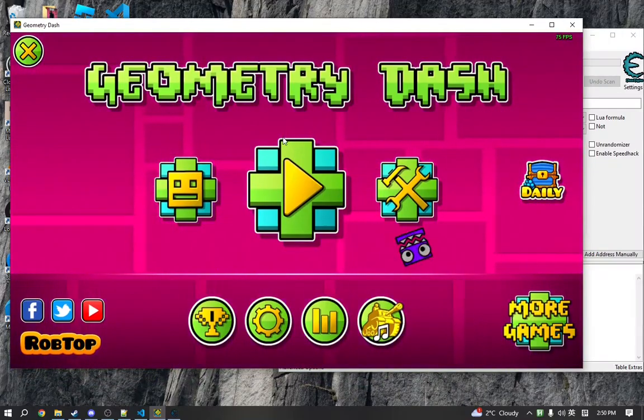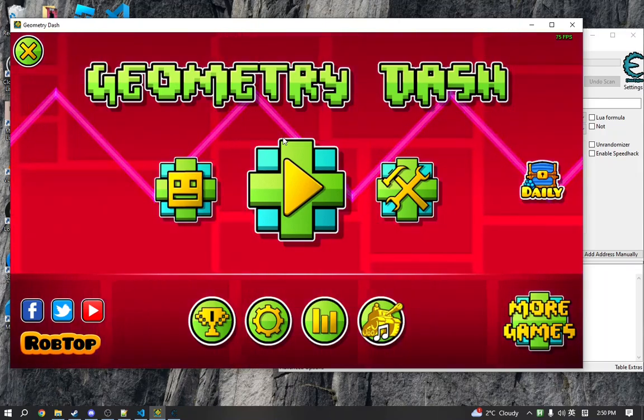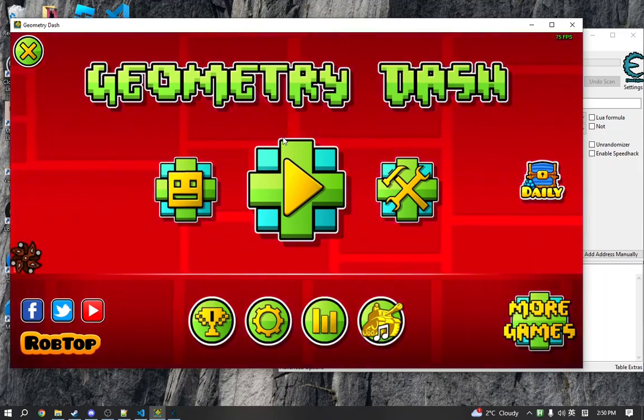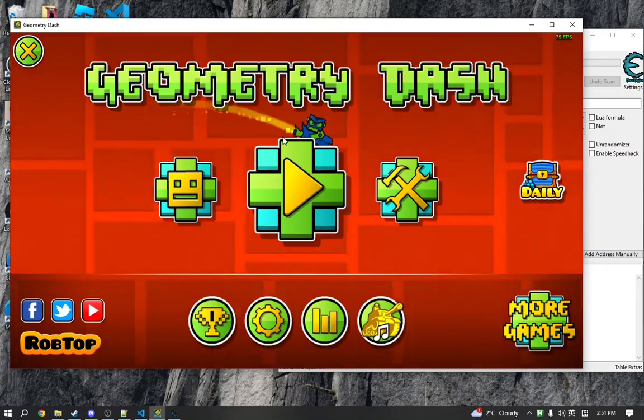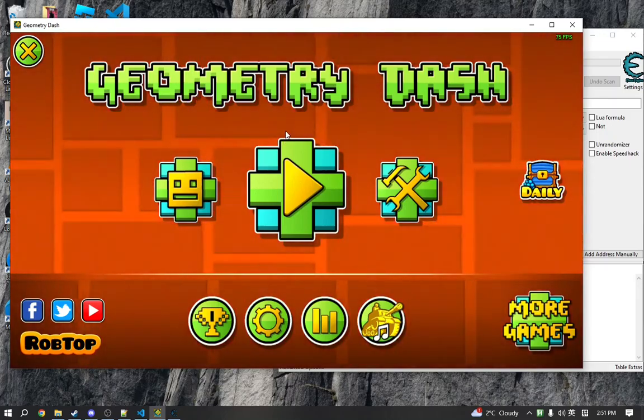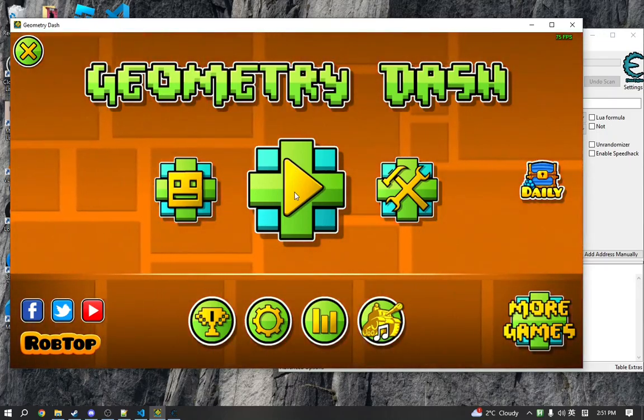And now, in order to freeze the attempt counter, we need to modify the code of the game, essentially. But first, we need to figure out where that code actually is.